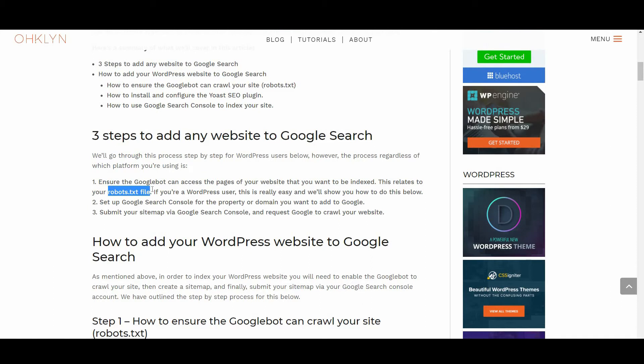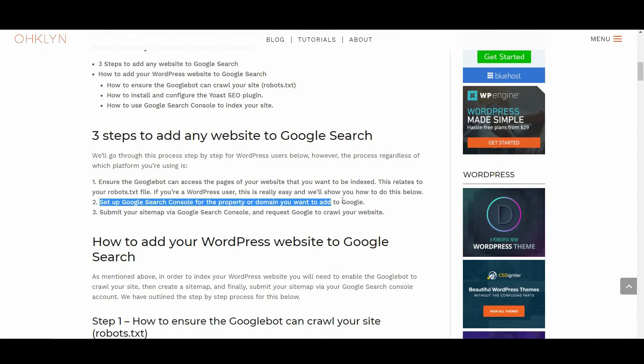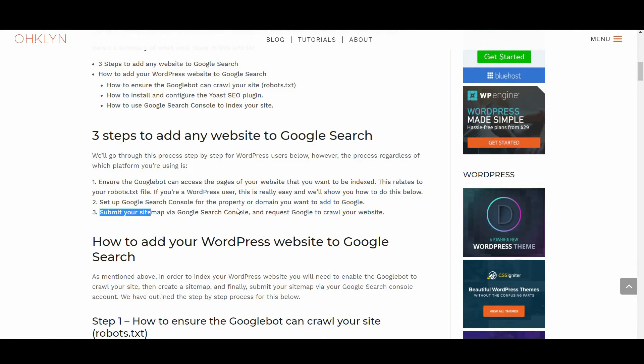If you're a WordPress user, this is really easy and we'll show you how to do this shortly. Set up Google Search Console for the property or domain you want to add to Google and submit your sitemap via Google Search Console and request Google to crawl your website.